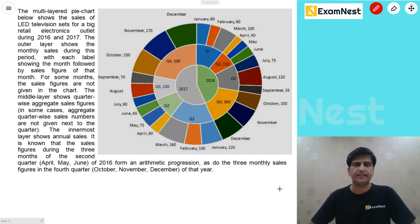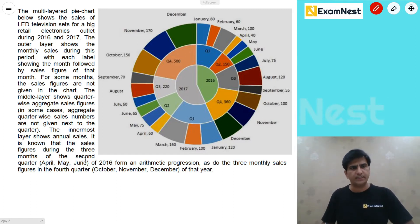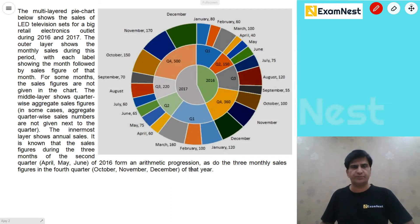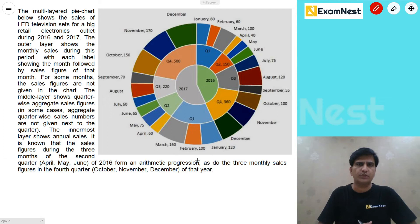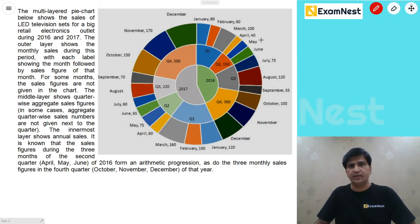This is an easy-to-medium level set. If we have missing values, we will have to solve for them first. Quarter 2 का sum given है 150; इसे 3 से divide करेंगे तो middle value आ जाएगी 50, and therefore June की value हो जाएगी 60.